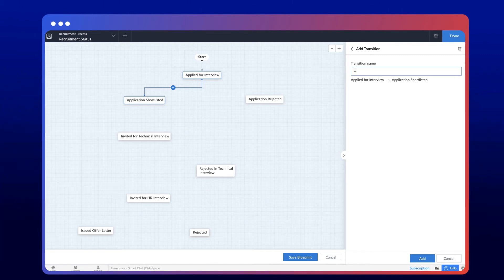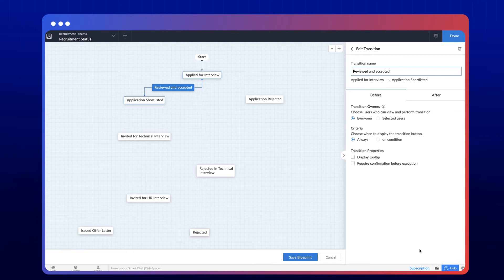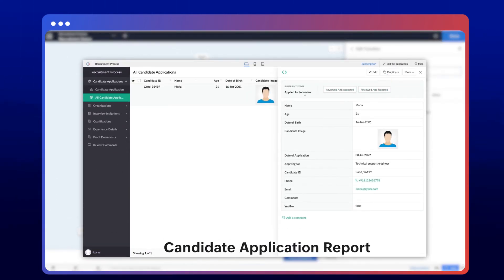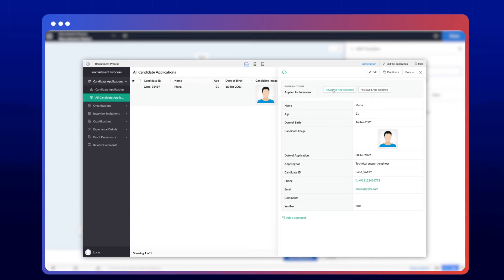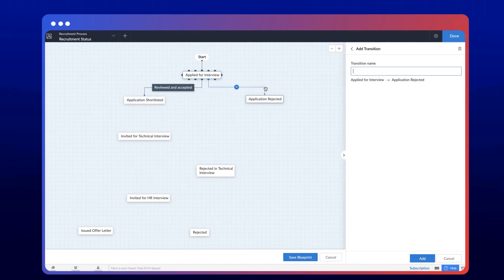In this case, we can add a transition like reviewed and accepted. This transition will appear as a button on the candidate application report. Clicking the button will move the process from the applied to the shortlisted stage. There should always be a transition between any two stages. We've posted separate videos on transition types and properties. Now let's proceed to connect the remaining stages.